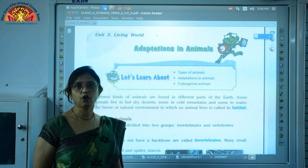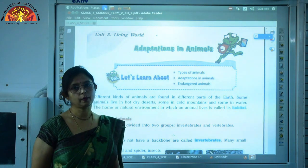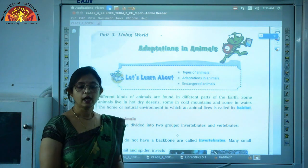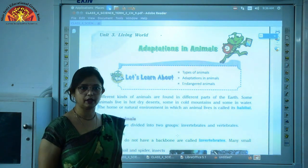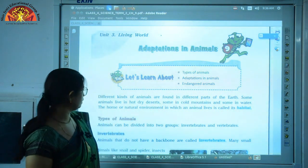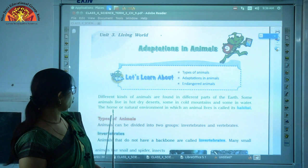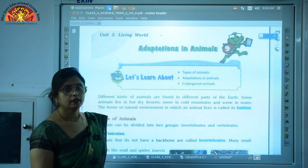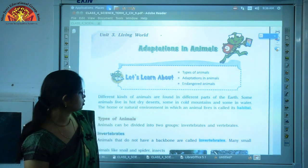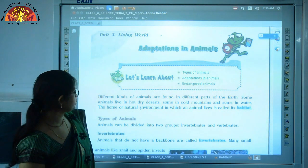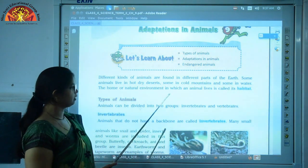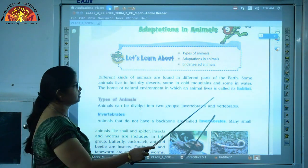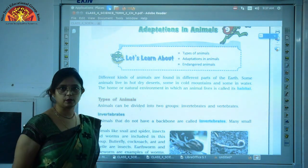We have already discussed Part 1 of this chapter in which you have learnt about habitat — what is habitat. So children, habitat is a home or natural environment in which an animal lives. Then we have also studied about the different types of animals. There are two types of animals: one is invertebrates and second type is vertebrates.